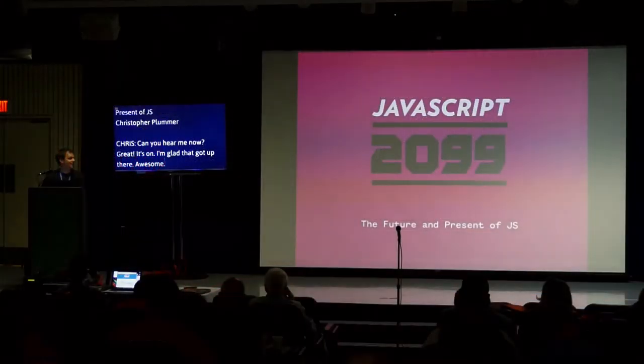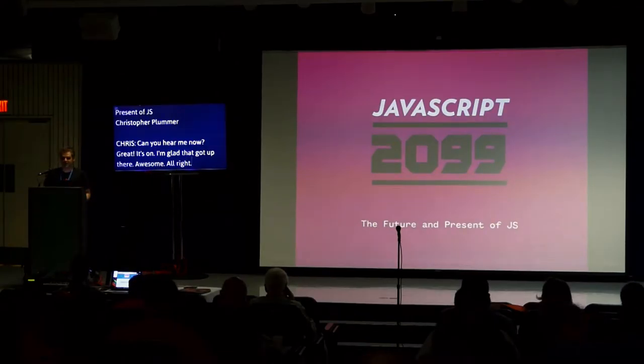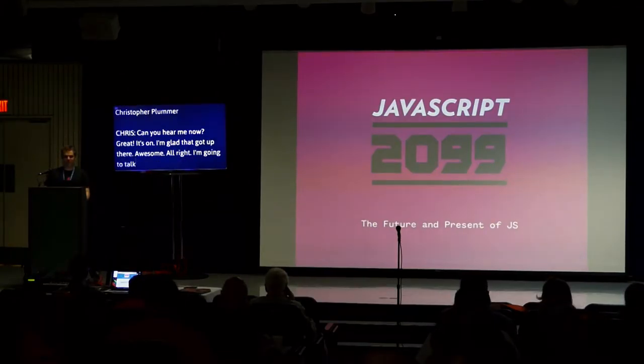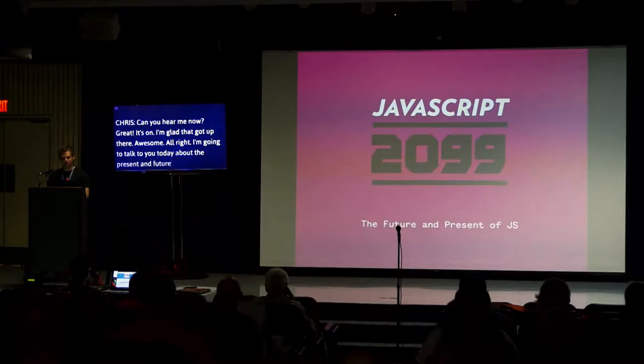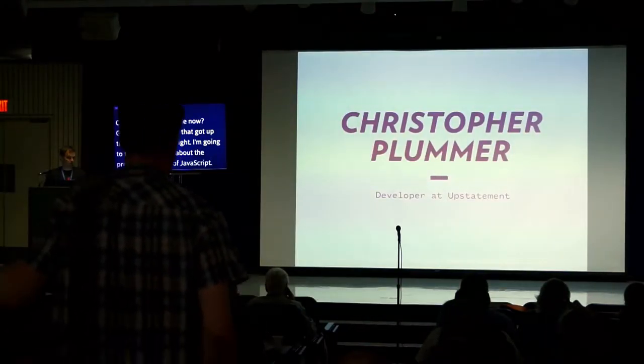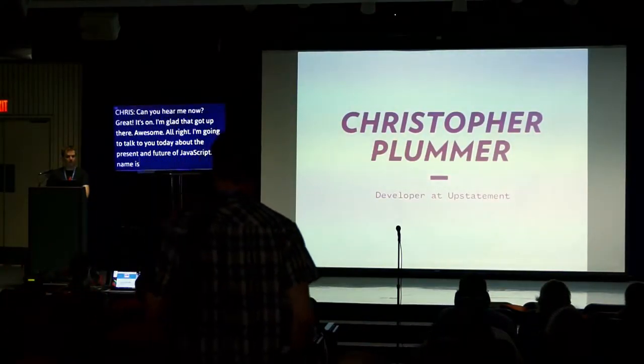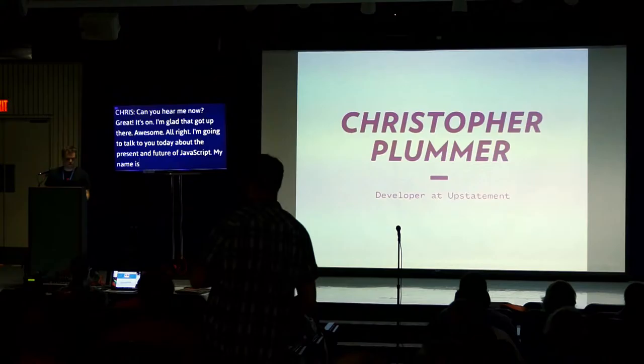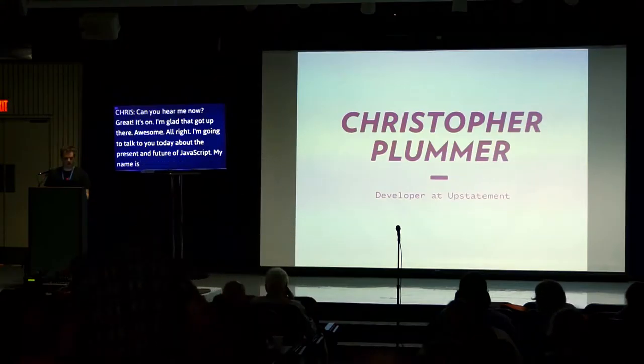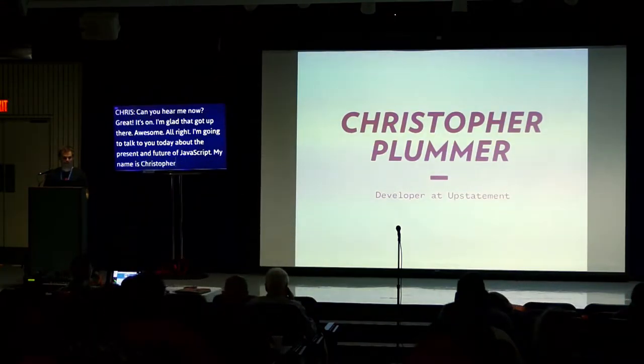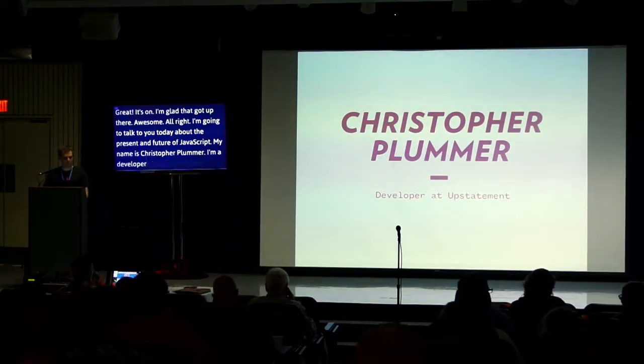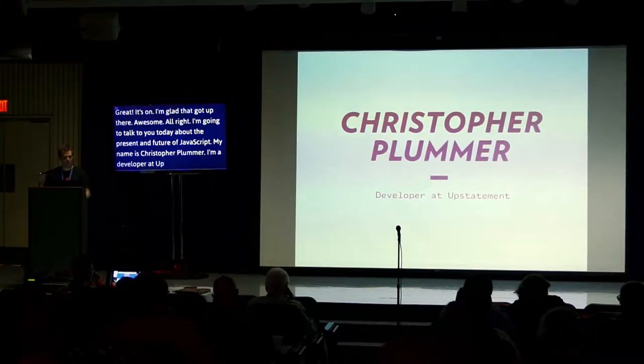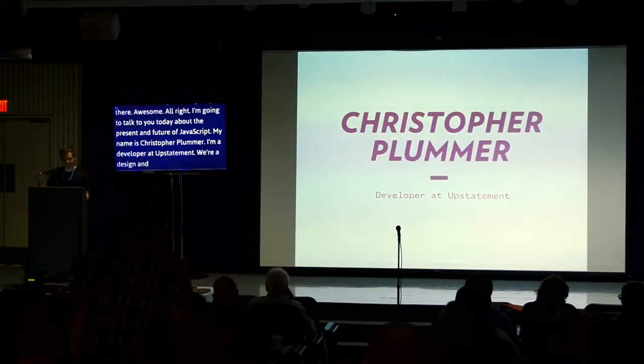All right, I'm going to talk to you today about the present and the future of JavaScript. My name is Christopher Plummer, I'm a developer at Upstatement. We are a design engineering consultancy, obligatory, we're hiring engineers.